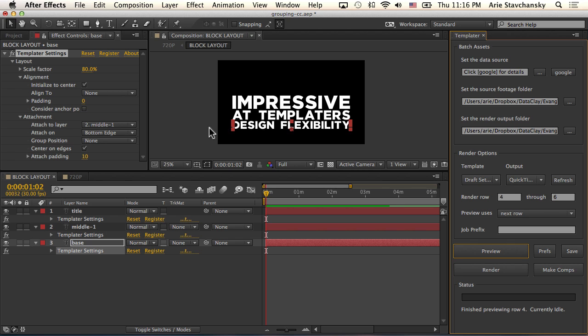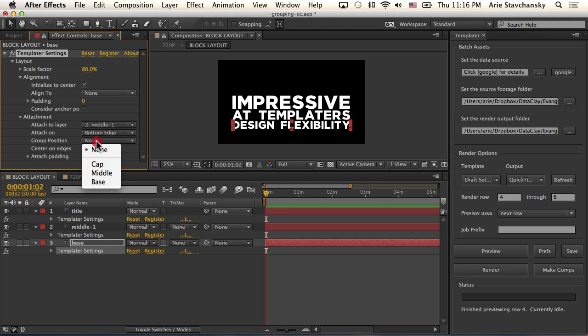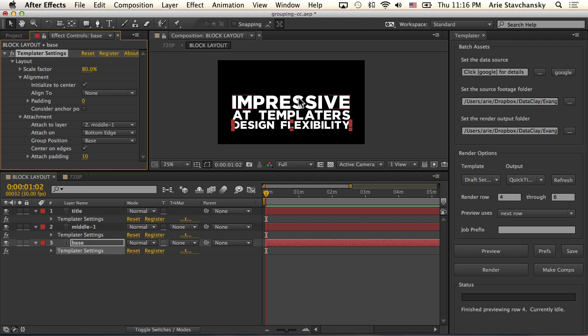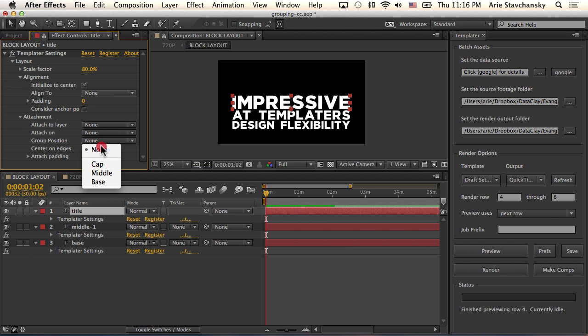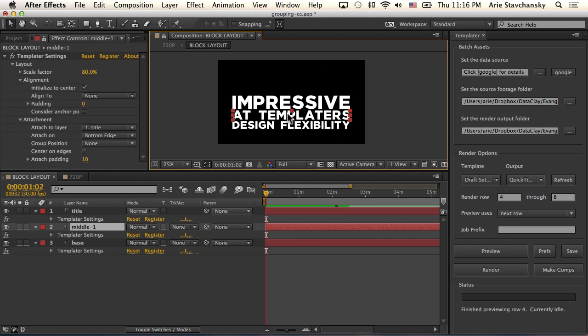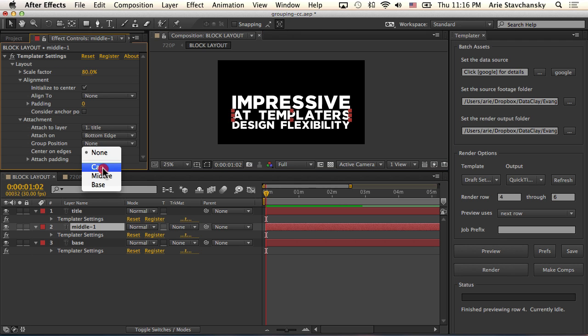So for this layer, in terms of its position in the group, it's going to be on the base. We classify this layer as a base layer. Now this layer up top is the title layer. So this group position is going to be the cap. And if we have a middle layer or multiple middle layers, we give that classification as middle.